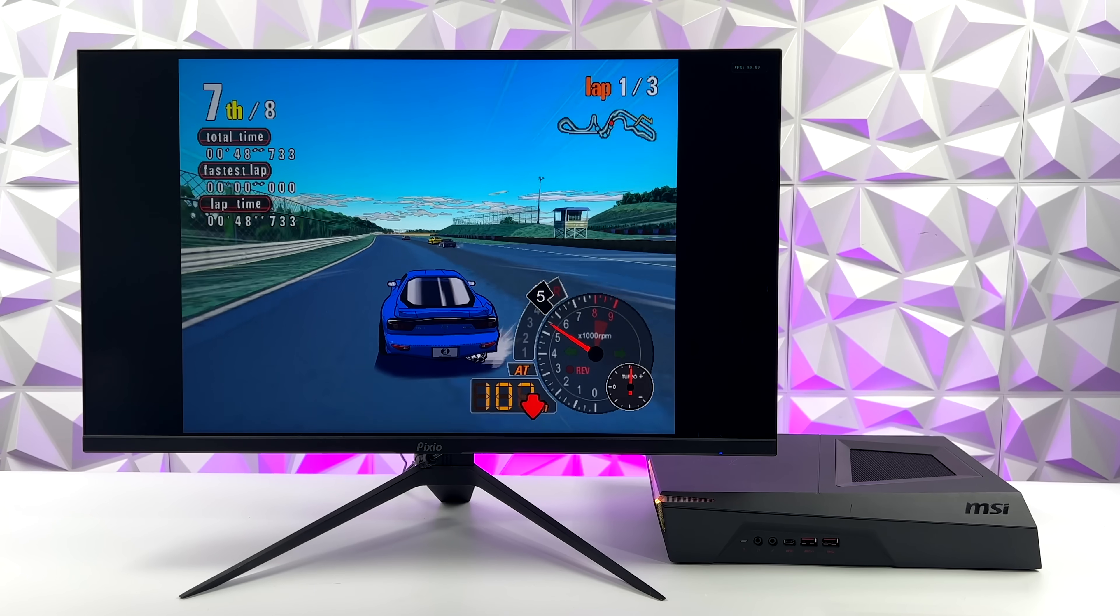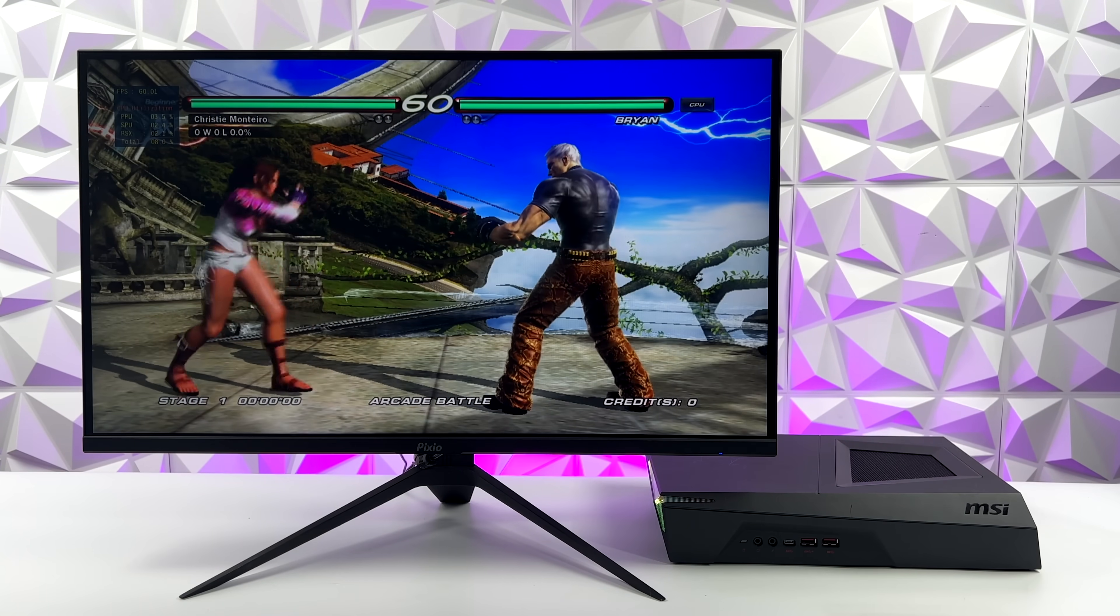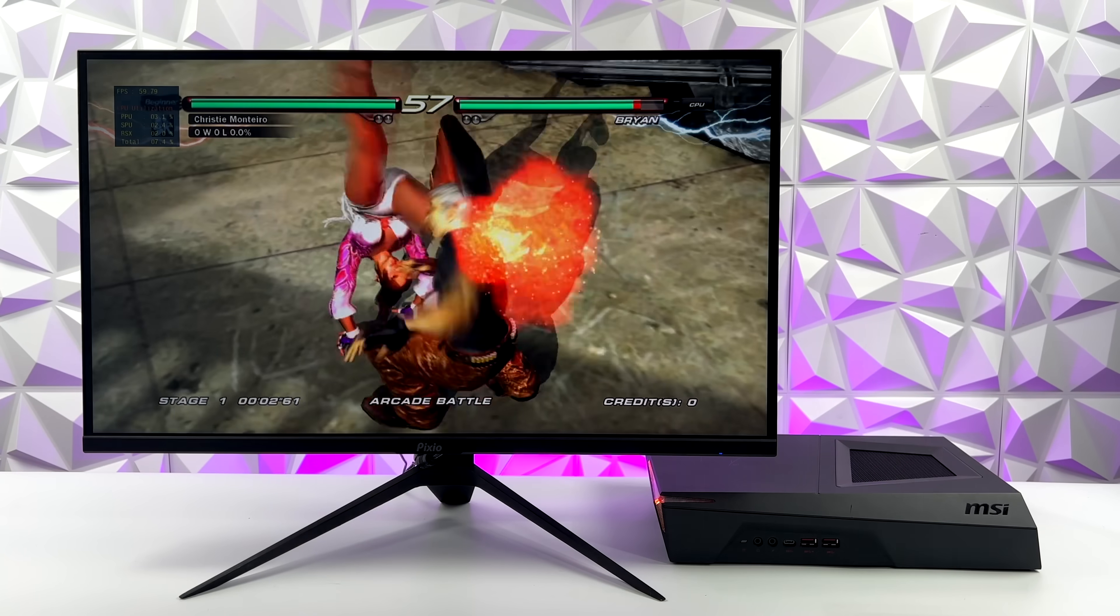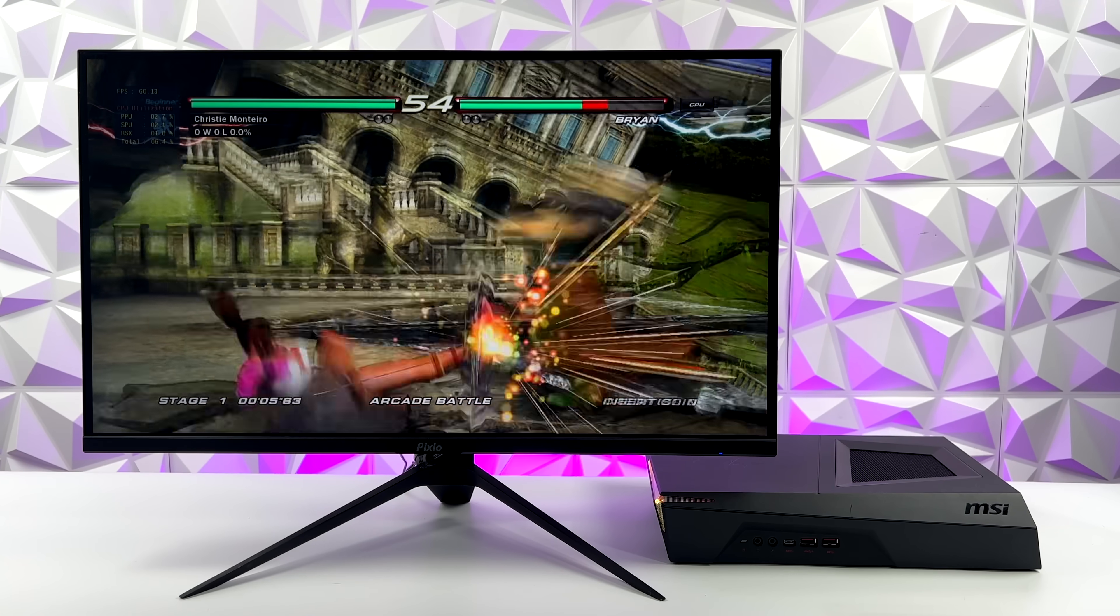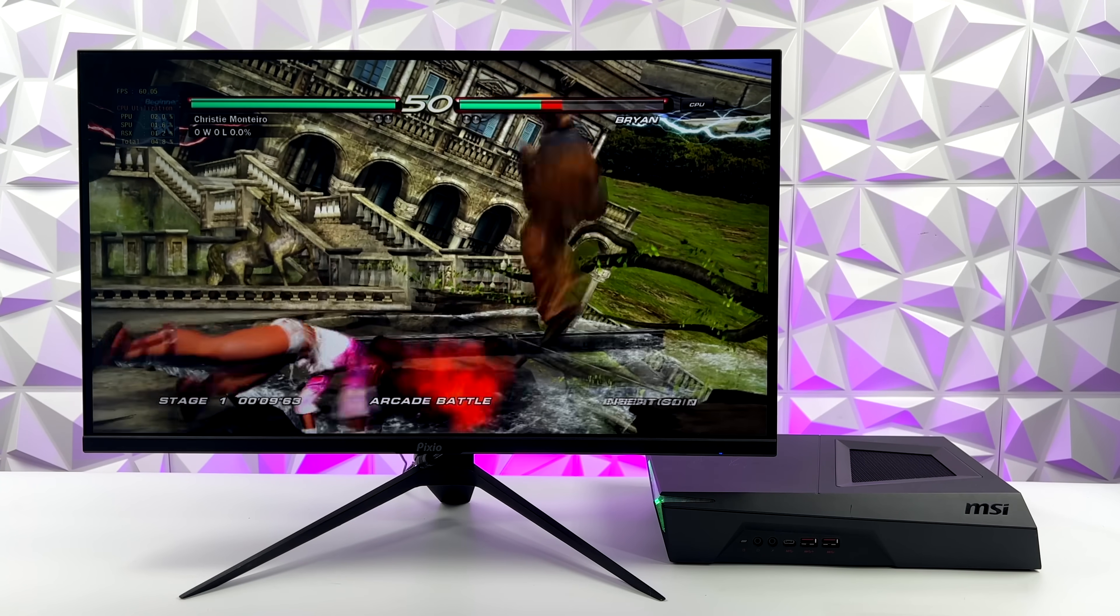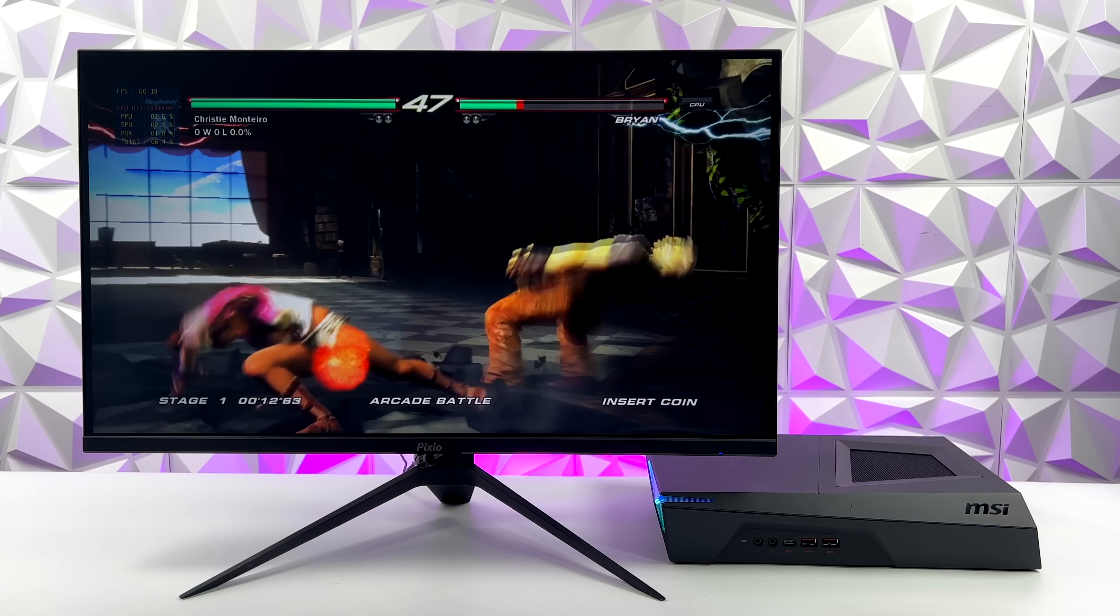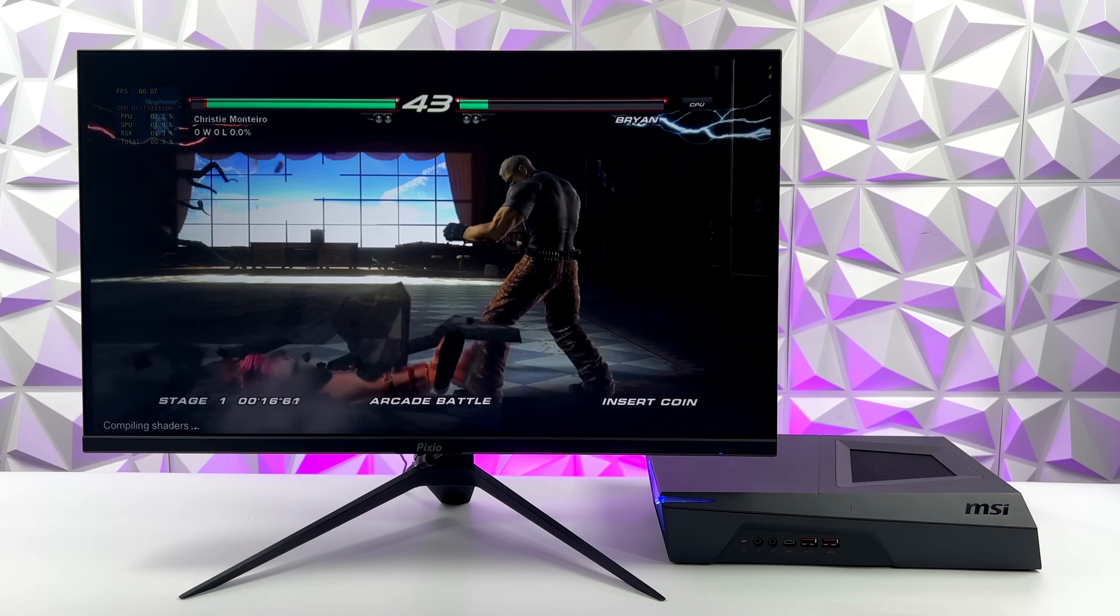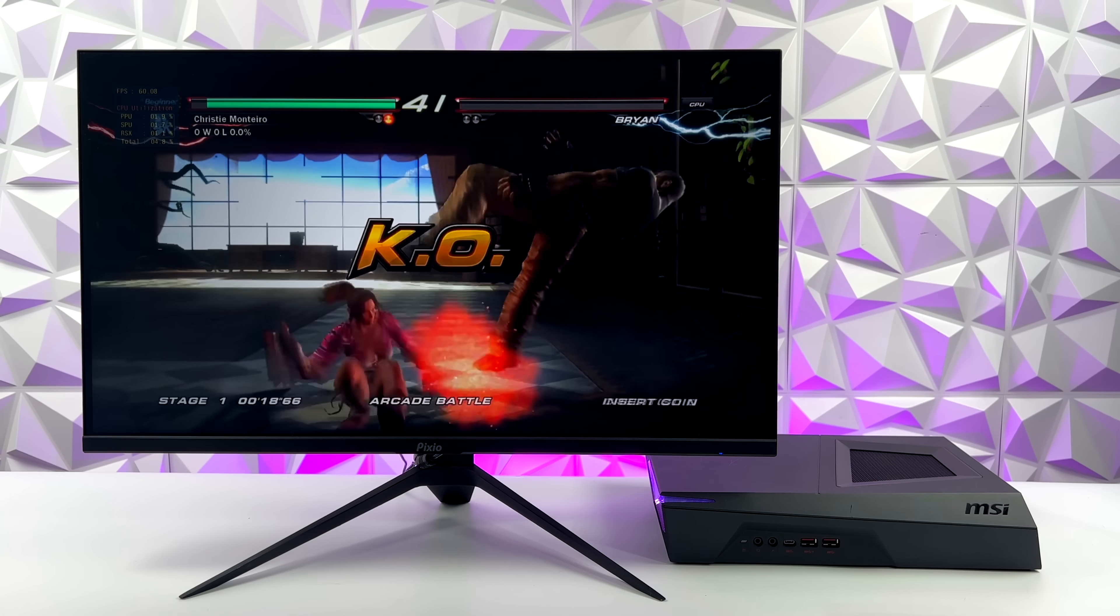It'll even handle PS3 emulation. Here we have Tekken 6 1080p with RPCS3 using the Vulcan backend here. That RX 580 could probably upscale this game a little more, but overall it's kind of an all-around little gaming machine. You can do some awesome emulation on it, some great 1080p gaming, some of the games can be run at 1440p. It's not a top-of-the-line machine by any means, but I wasn't going for that.